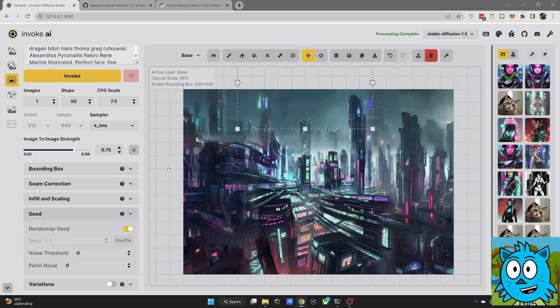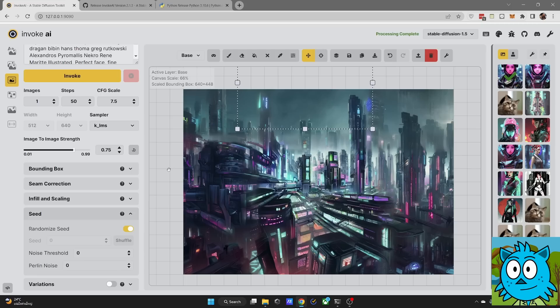I am absolutely amazed by this web UI. I want you to try it out today. Thanks for watching. Leave a like if you enjoyed this video and see you soon. Bye.